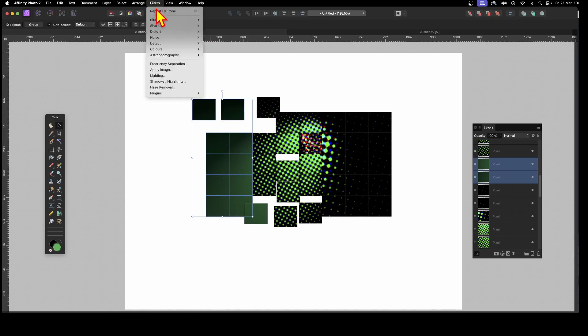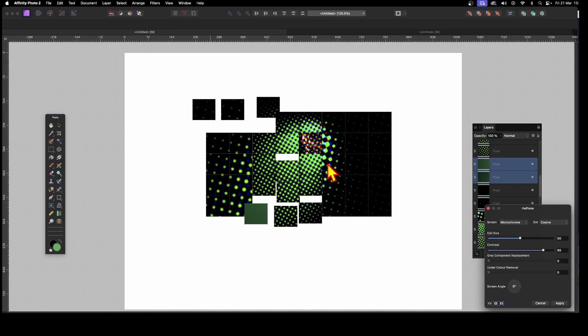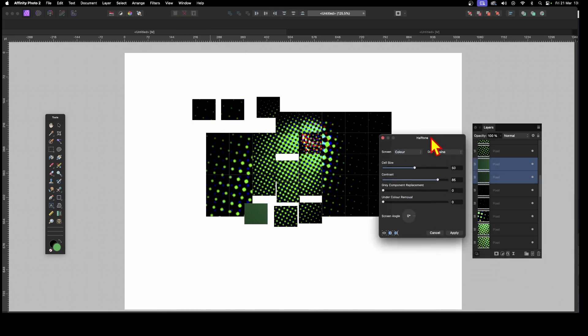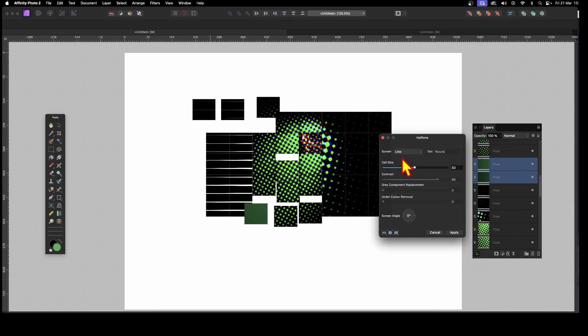Filters, and again, down here to Colors, and again, Halftone. And then maybe go instead of this one. Let's go for Colour there and Round. Or maybe go with Line and so on. You could build up.